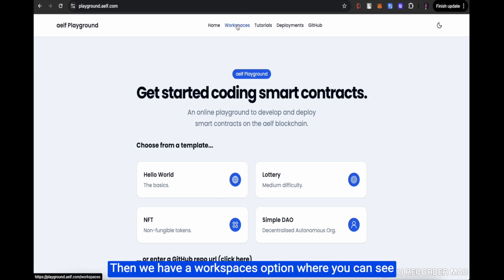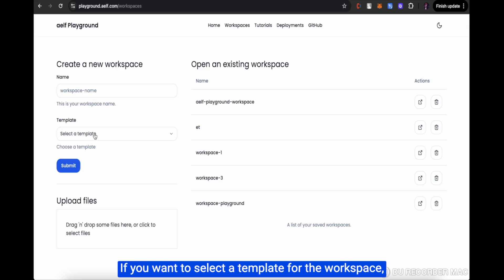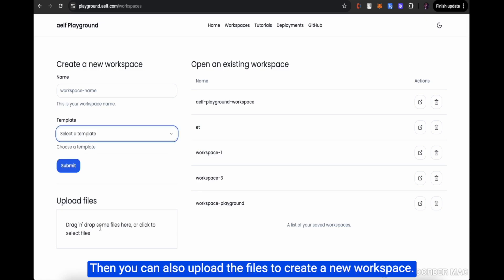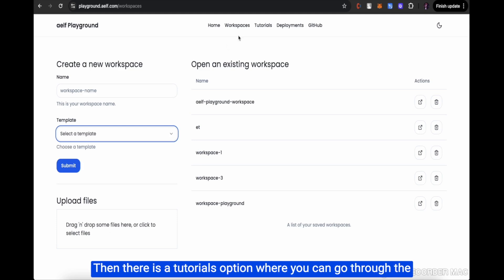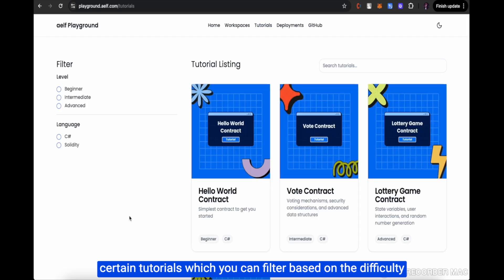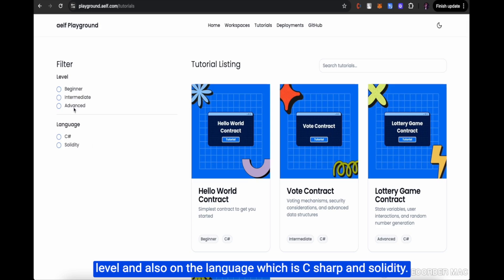In the Workspaces option, you can see all the existing workspaces which you have created. You can create a new workspace, select a template from the dropdown, or upload files to create a new workspace. There is also a Tutorials option where you can filter tutorials based on difficulty level — beginner, intermediate, or advanced — and also by language, which is C Sharp and Solidity.